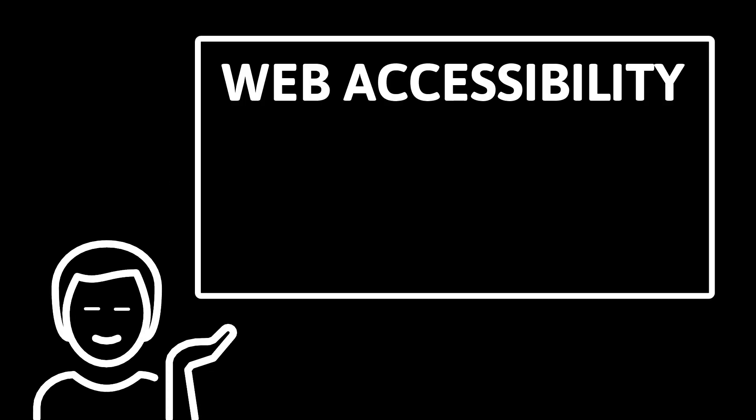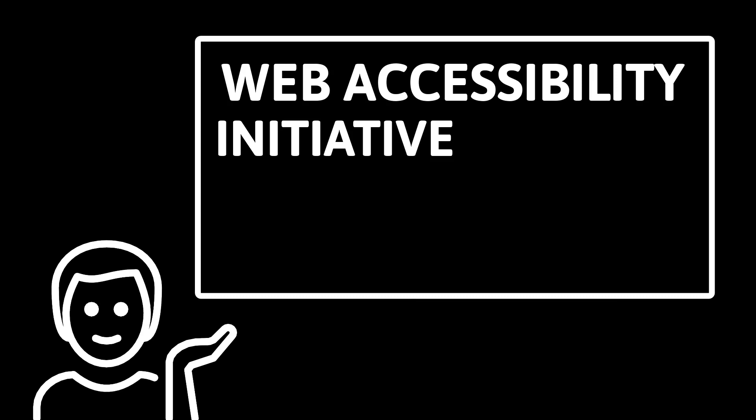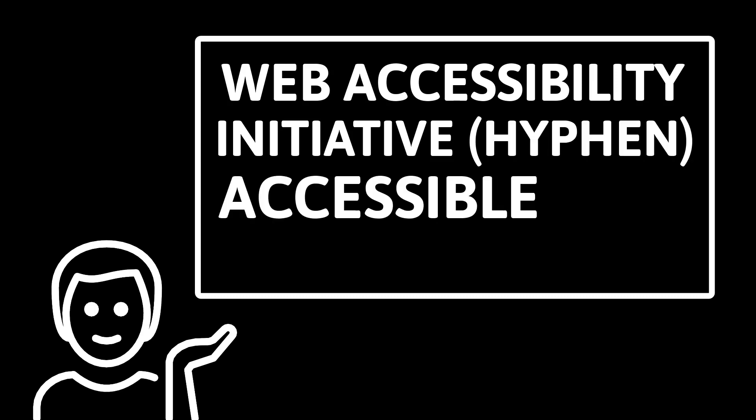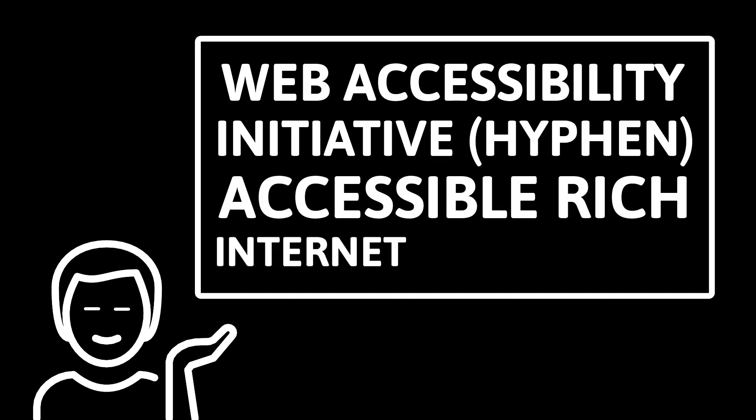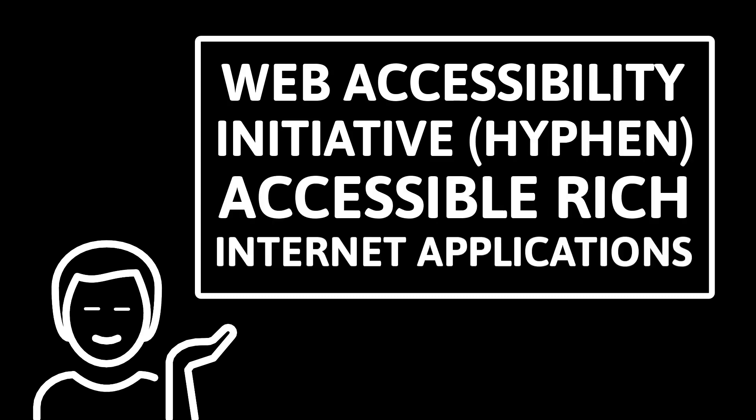Let's talk about WAI-ARIA or Web Accessibility Initiative Accessible Rich Internet Applications. What is ARIA really, and how exactly does it make you rich?